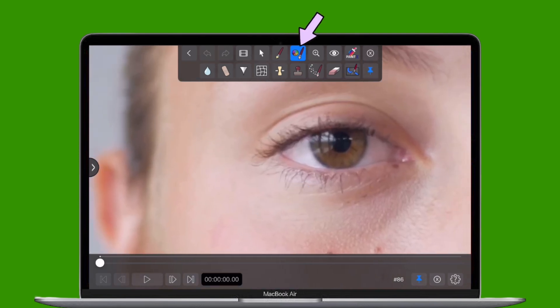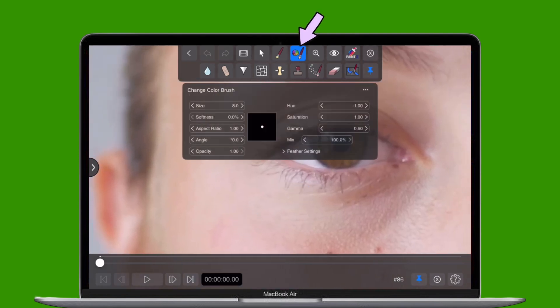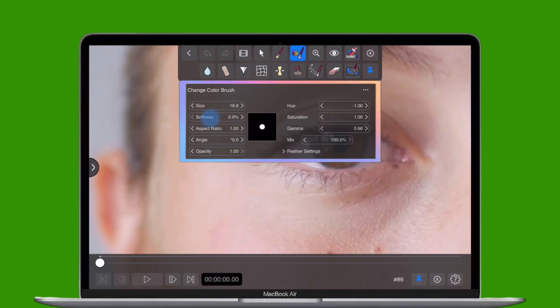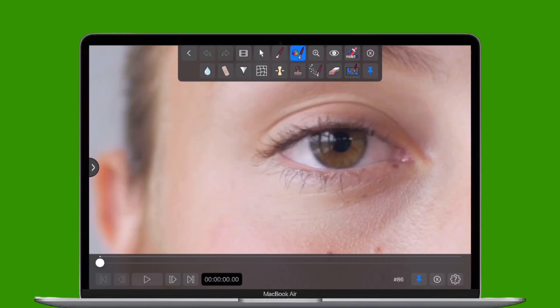Tap the color brush again to reveal its parameters. Adjust the size, opacity, and angle to suit your shot, then carefully brush along the curve of the iris following its natural shape.